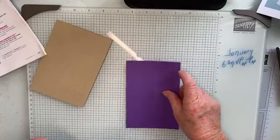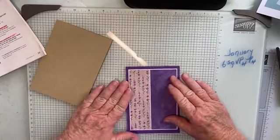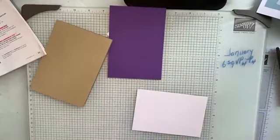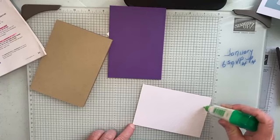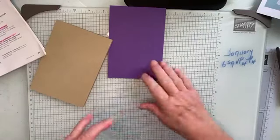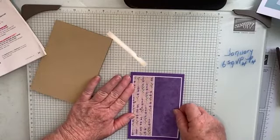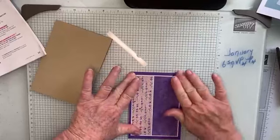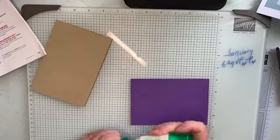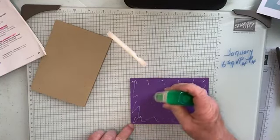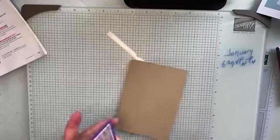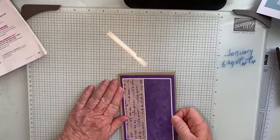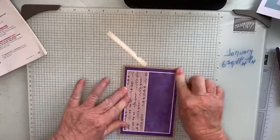Then we're going to bring in a piece of Gorgeous Grape and it's going to go on there like that. We'll stick this to here, making sure that all our sides are nice and even and it's straight. Then we're going to stick this to our base card, making sure our base card opens the right way for a start. Very good at putting them upside down and back to front.